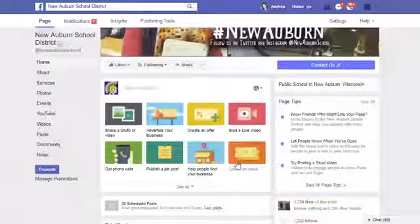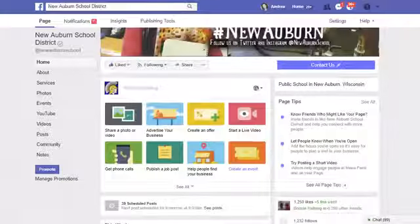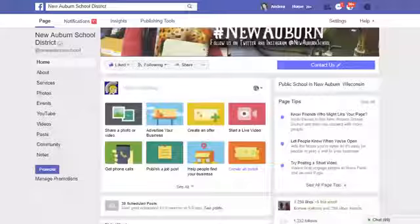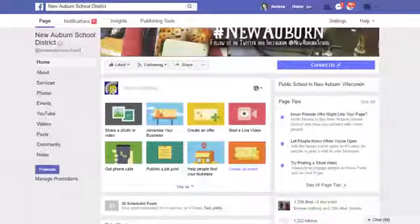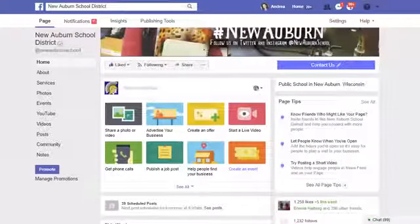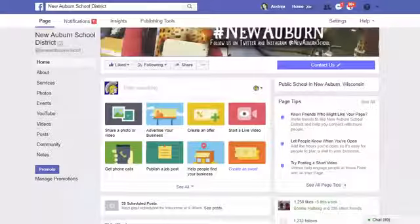Good morning, it's Andrea Gribble from Hashtag Social School for EDU here with another tip for your school. Today I wanted to talk about Facebook posting with messaging.